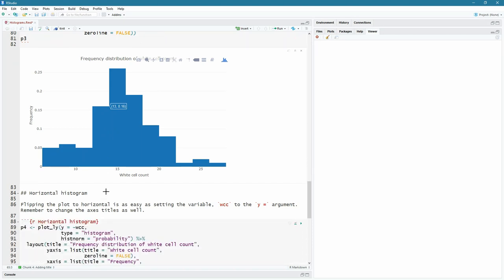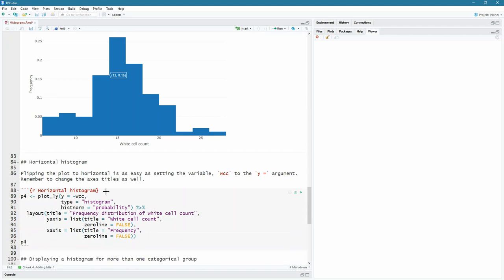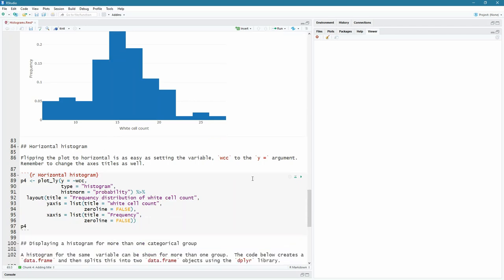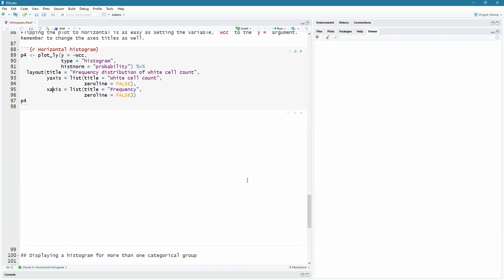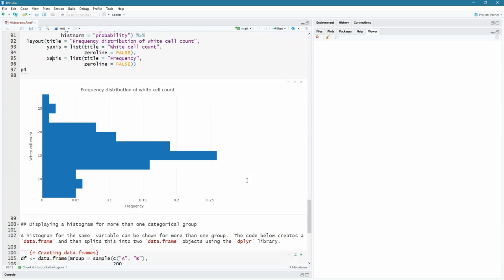Now to do a horizontal histogram, that's quite easy. All we're going to do is we're just going to flip things around. Instead of saying x equals, we say y equals. So as y equals the white cell count. And remember that you just have to flip your axis names then as well in the layout because you are flipping this around. Let's run this code chunk and let's see what happens. And there we go. Beautiful. We have white cell count now on the y axis and the frequency on the x axis. So a horizontal histogram.